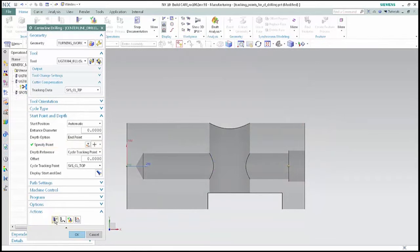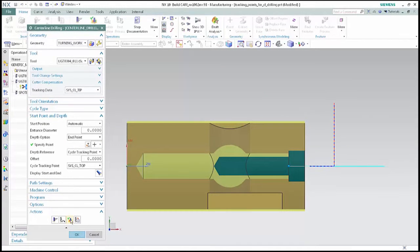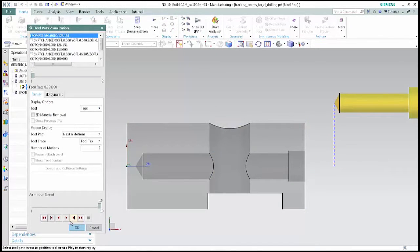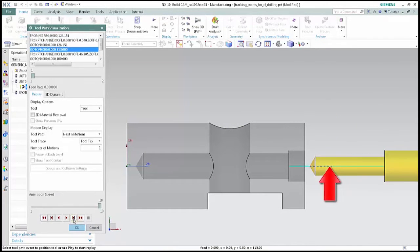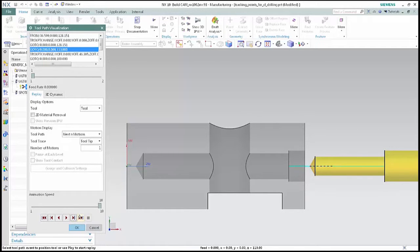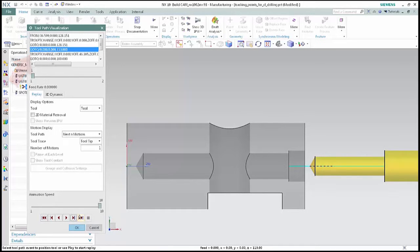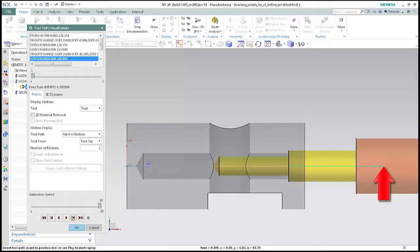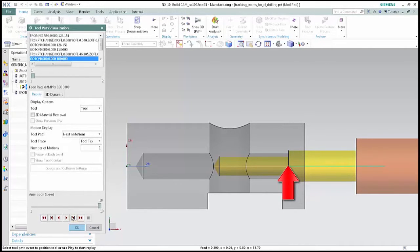Click generate. Click verify. Click step twice and notice how the non-cutting moves use the tracking point at the tip of the tool as they did before. Tracking point change indicates the change from the tip used for non-cutting moves to the top of the tool used for drilling cycles. Click step once more and notice how the tool path for drilling cycle is indicated by the tracking point at the top of the tool.